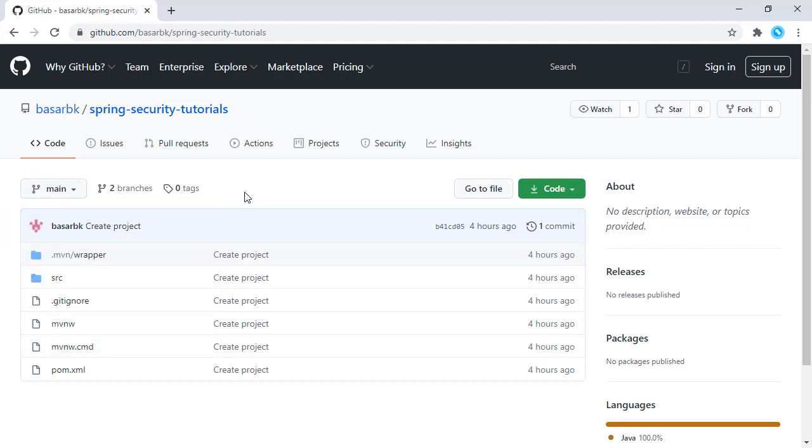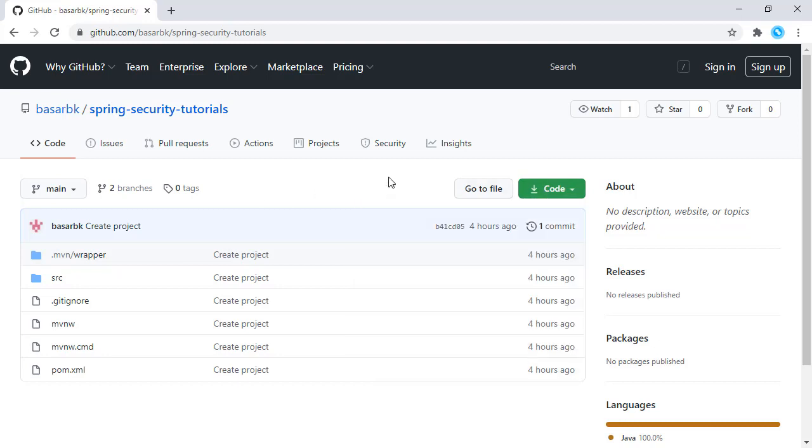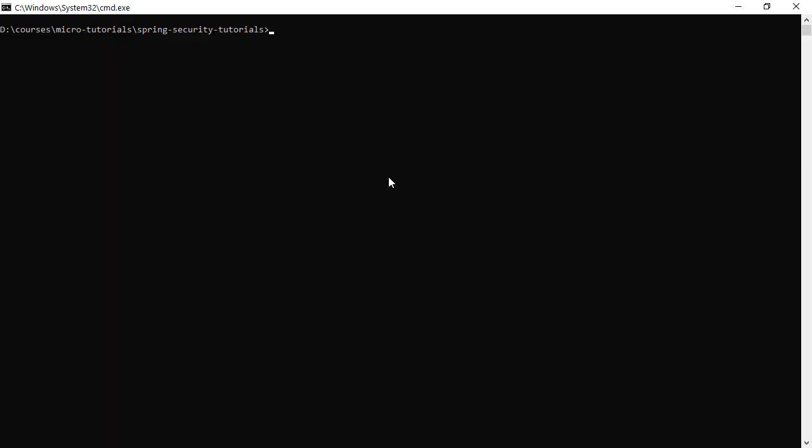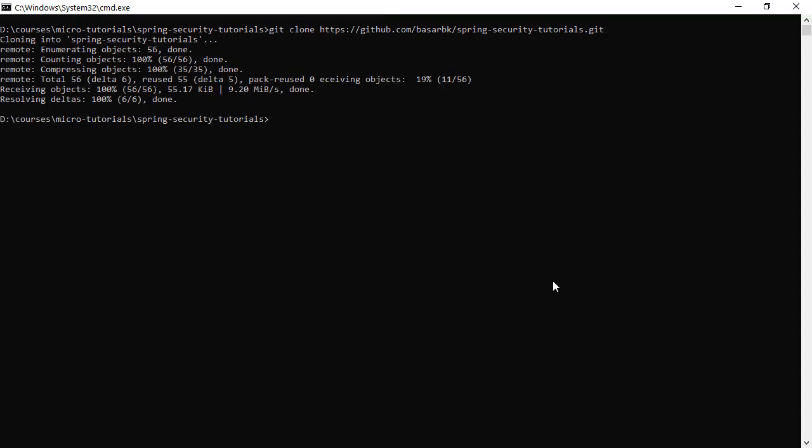Let's start with cloning this project. Here in this console running git clone and this repository. Now opening this directory in Visual Studio Code.